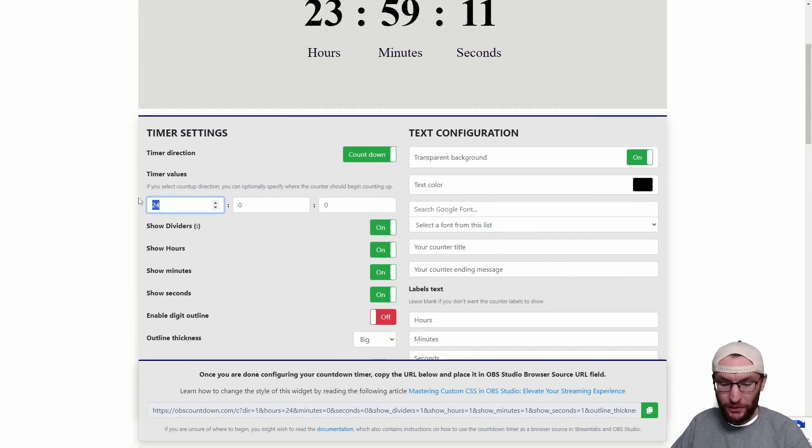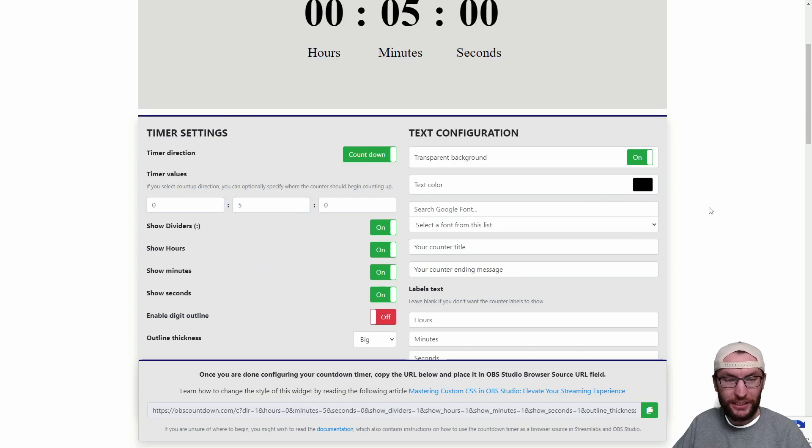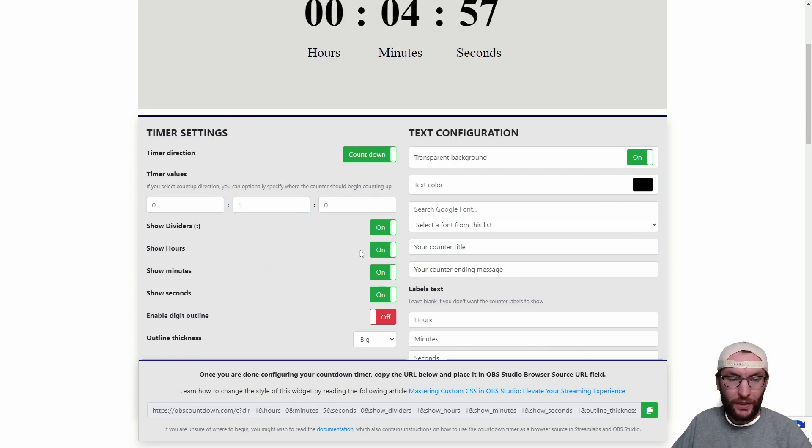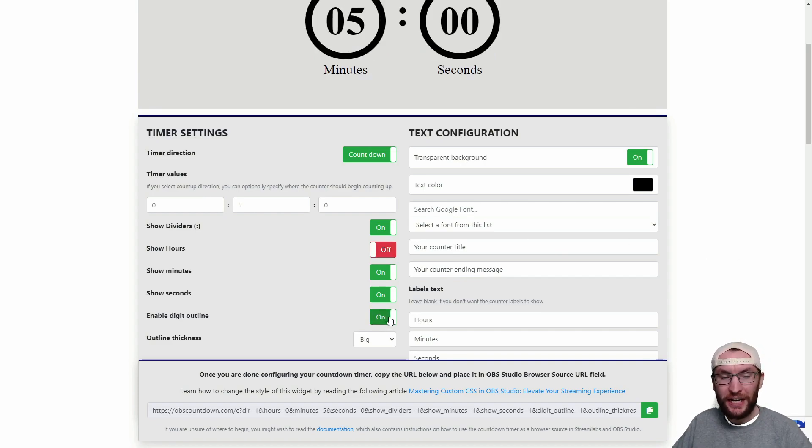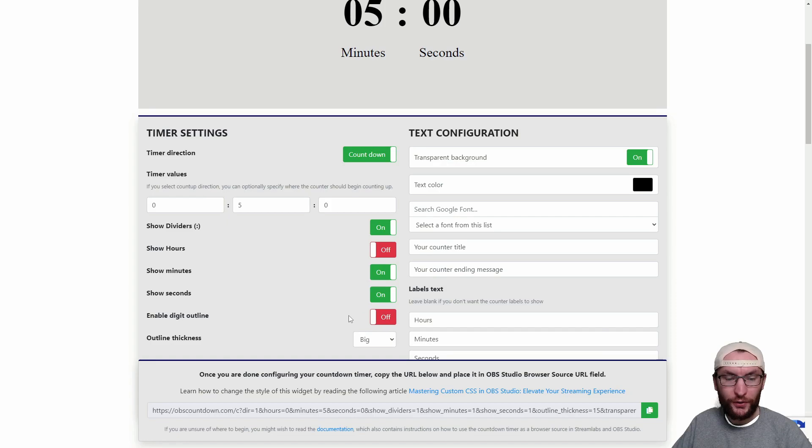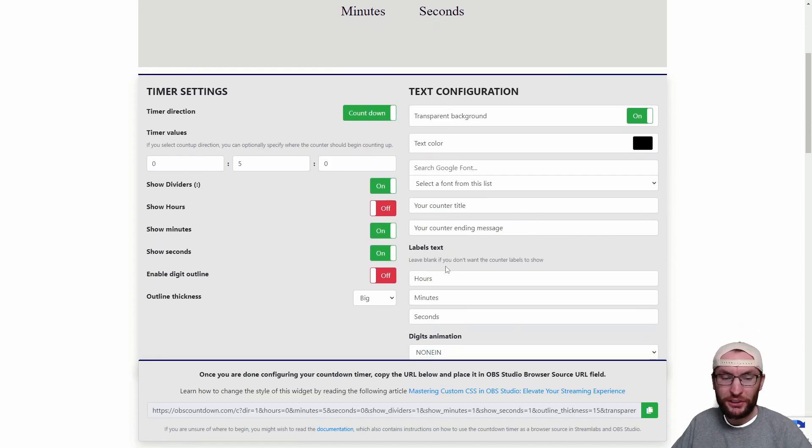Firstly nobody wants a 24 hour countdown timer. I suggest between 3 and 10 minutes. I'll set mine to 5 and we don't need the hours so I'll toggle those off. You can optionally have a digit outline if you want. I'll leave mine off though and you can change the outline thickness if you want but let's focus on labels text at the bottom.